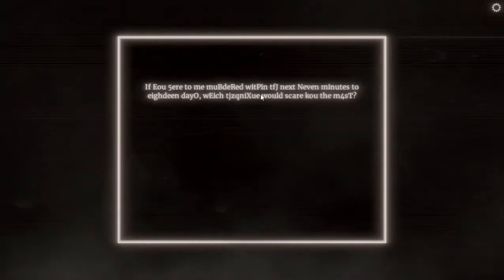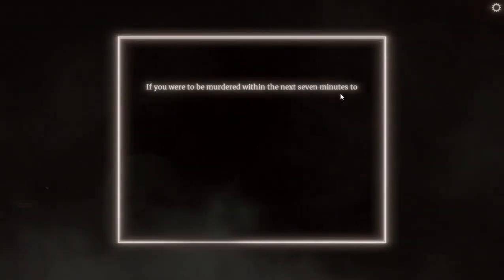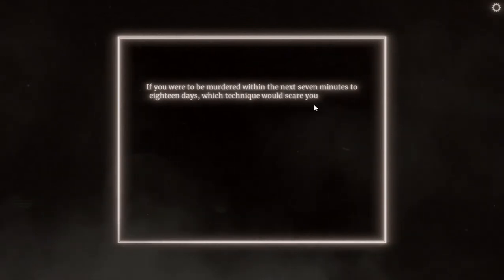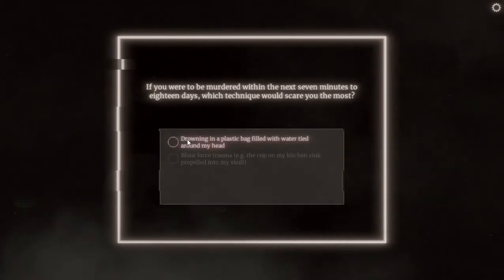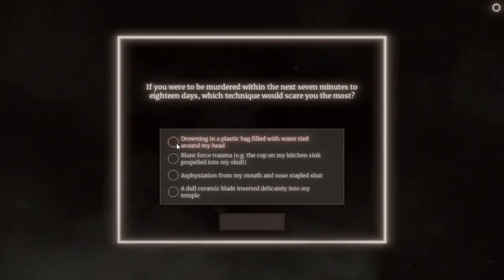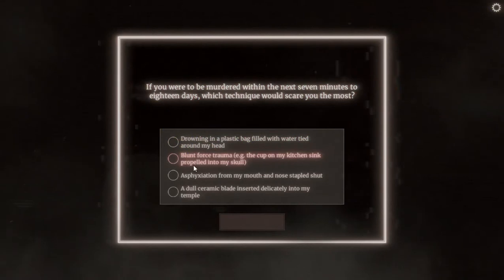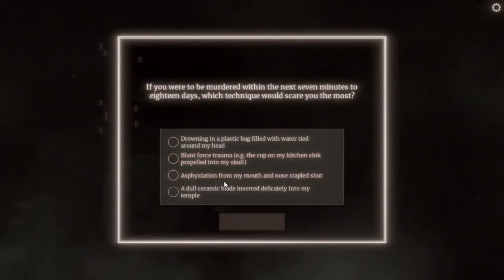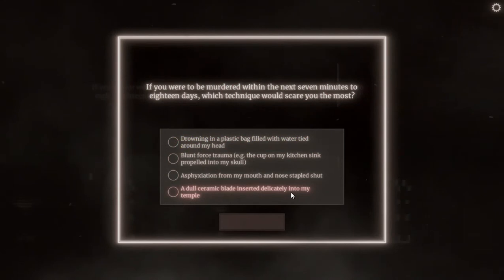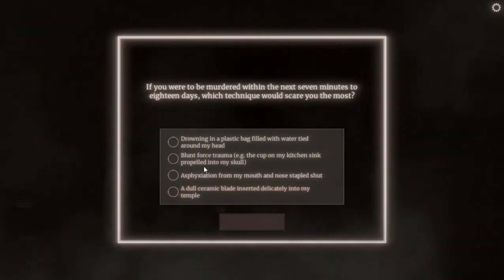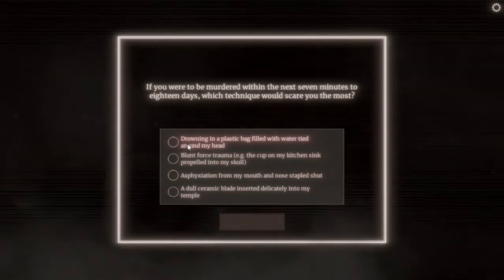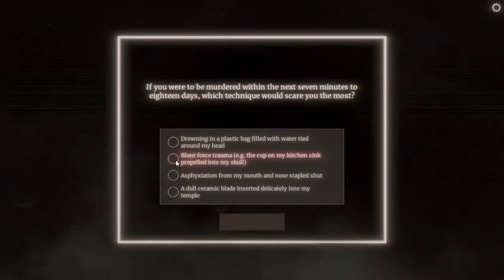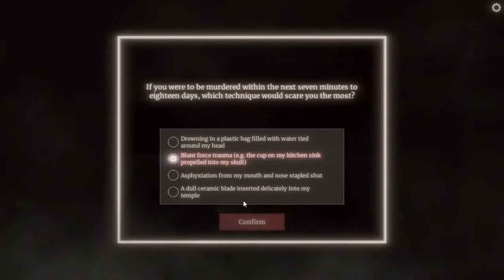If you were to be murdered within the next 7 minutes to 18 days, which technique would scare you the most? Drowning in a plastic bag filled with water tied around the head, blunt force trauma cup in the kitchen sink propelled into my skull, asphyxiation from a mouth and nose stapled shut, a dull ceramic blade inserted delightfully into my temple. Fuck that. That's all our best ways to die. I don't want to die in any way. Fuck. Yeah, you can put a cup in my skull, thank you.